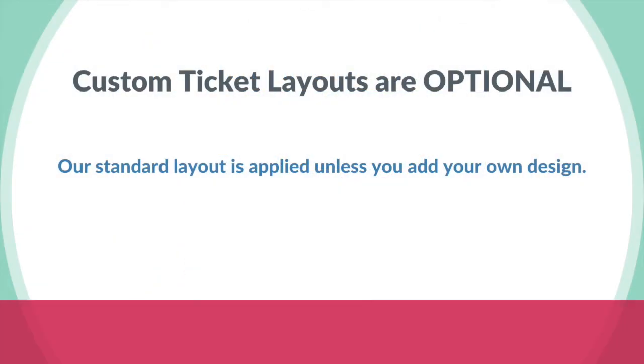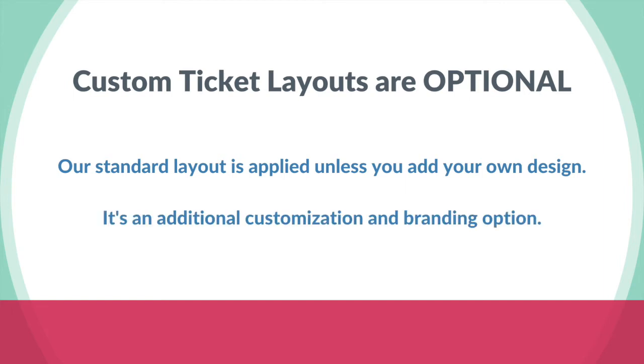Creating a custom ticket layout is optional. Our standard layout is applied unless you have your own design. It's just an additional customization and branding option.